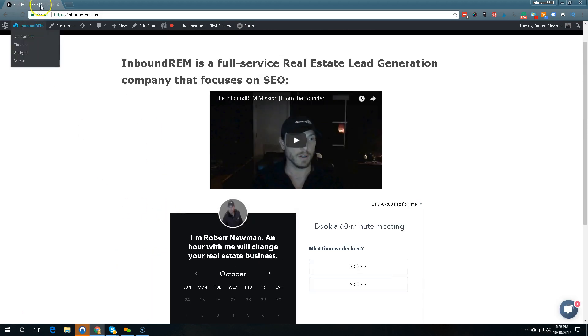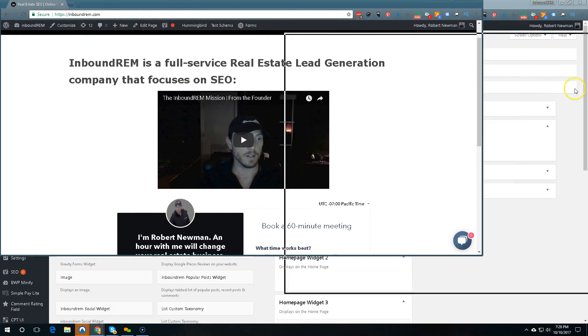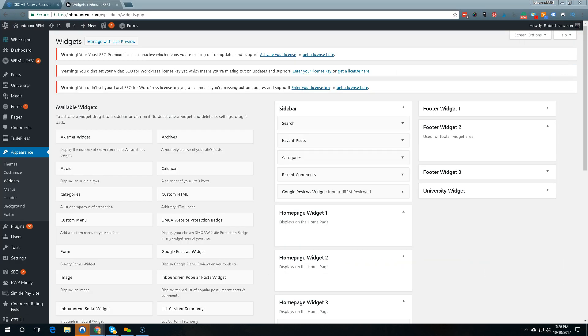Took quite a bit of doing to figure out how to get it on there and what my different options were. I'm going to try to cover them for you real quick.